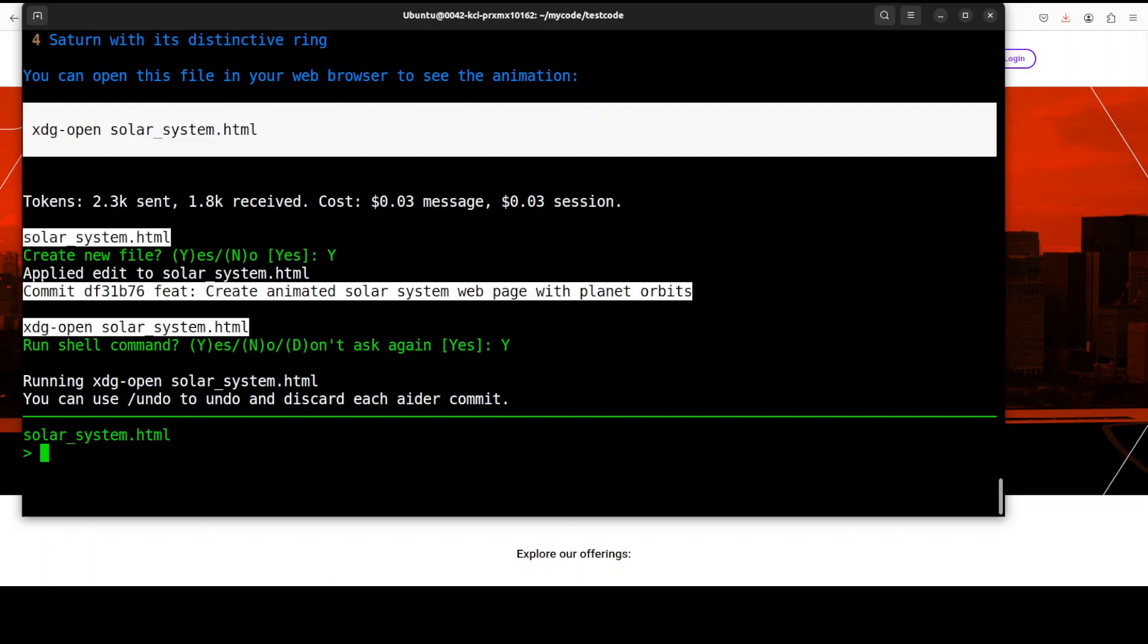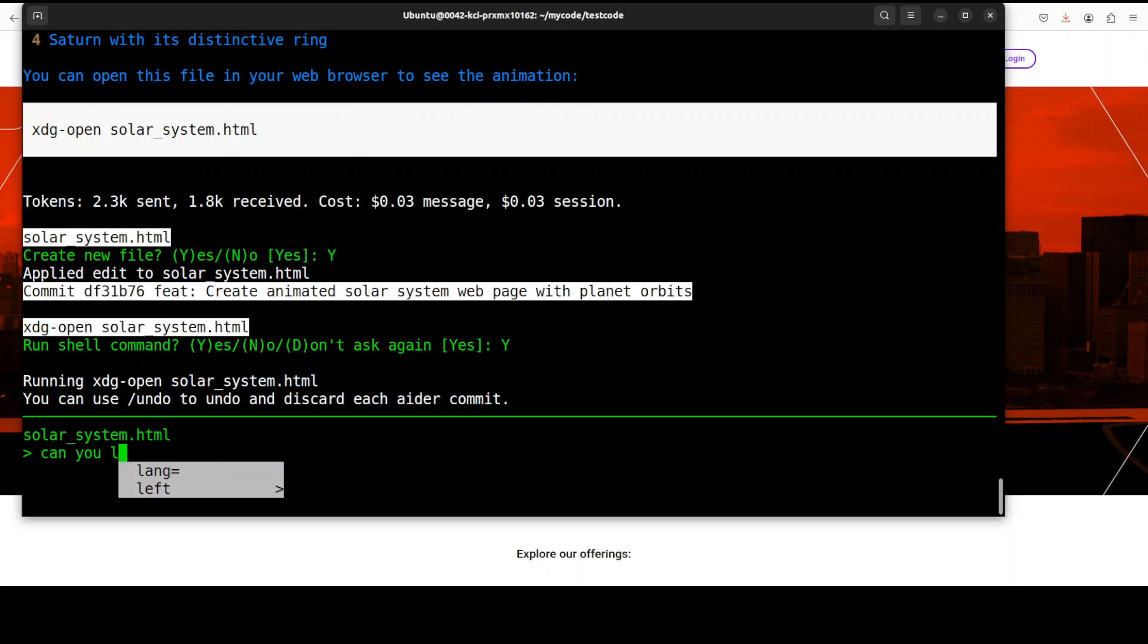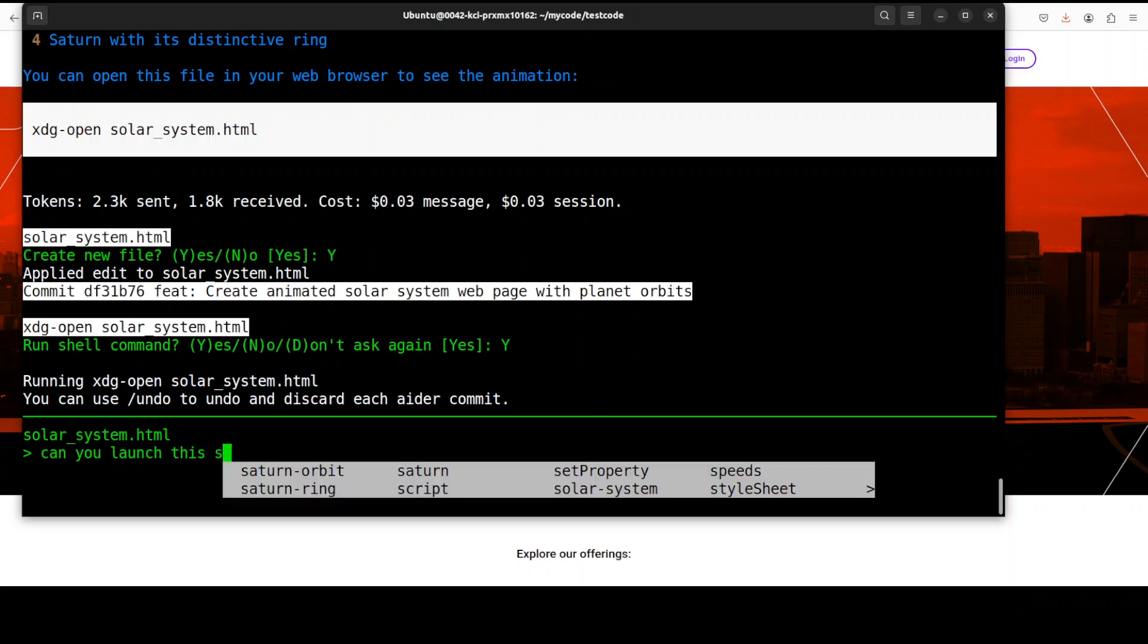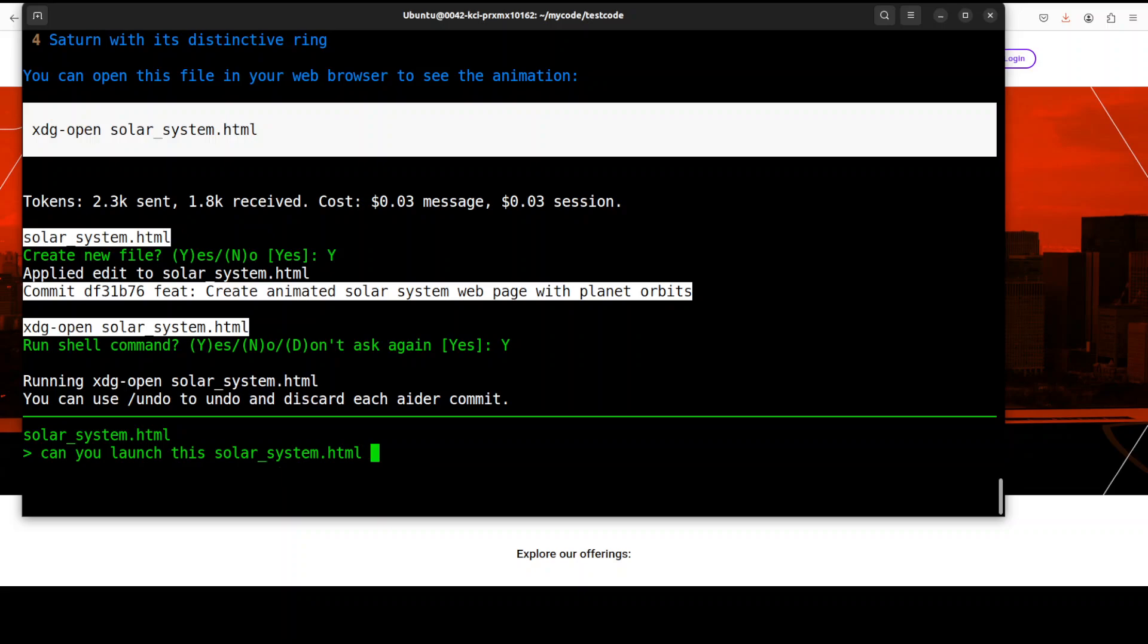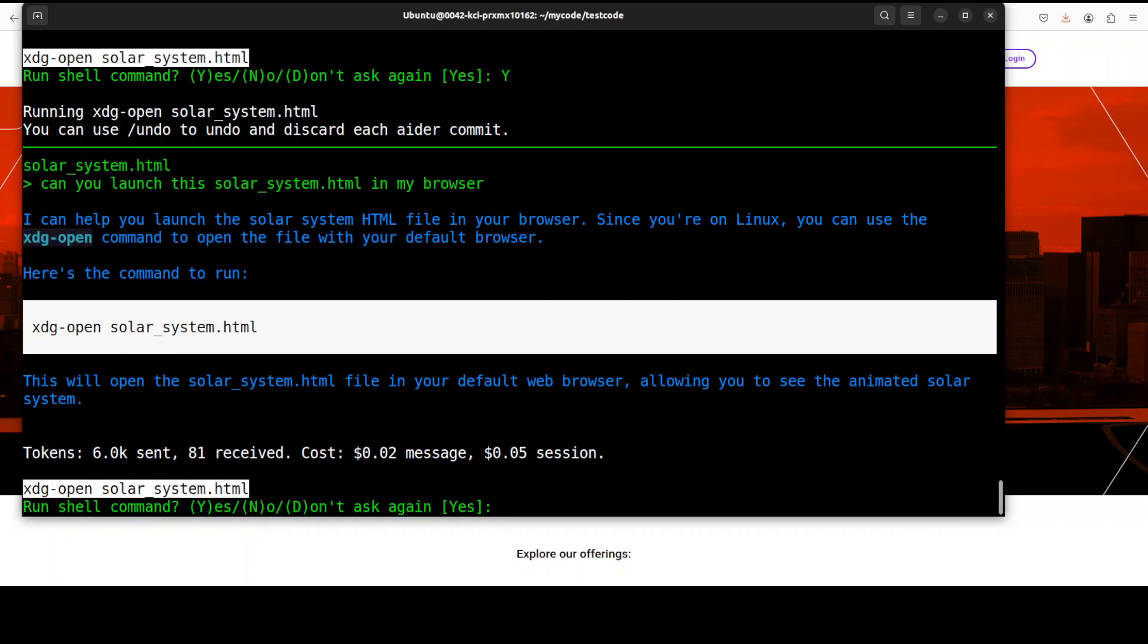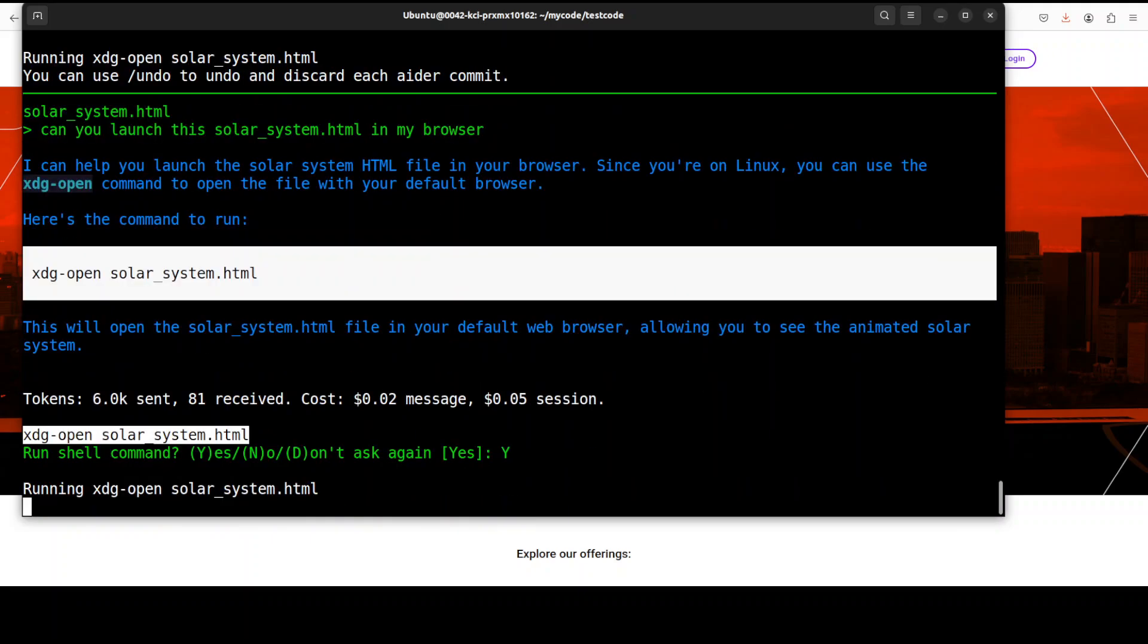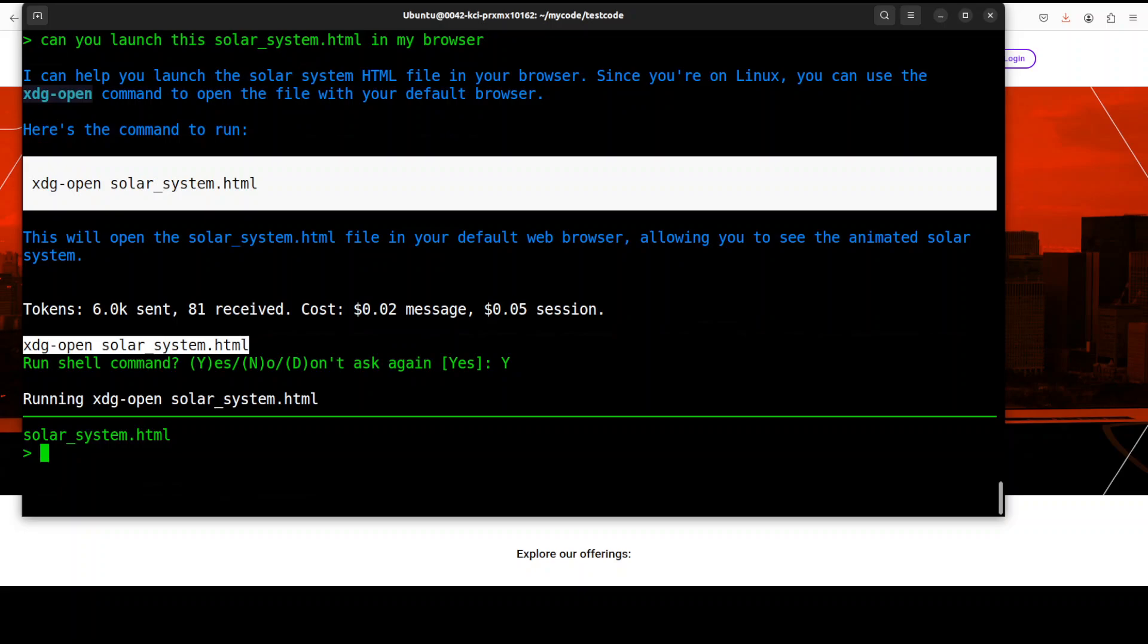Let's push the limits of it. So I'm going to ask it: can you launch this solar? So I'm just going to press tab here, in my browser. Let's see if it can do that. I'll say yes. It is using xdg, I don't think I have the X system installed, so that is why it was unable to launch it. No worries.